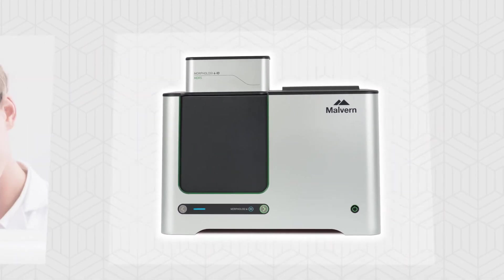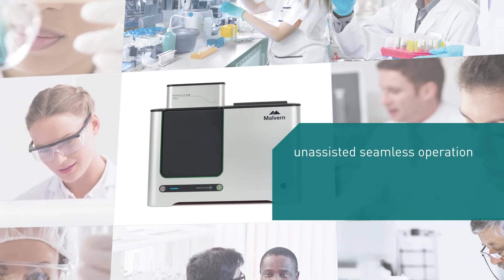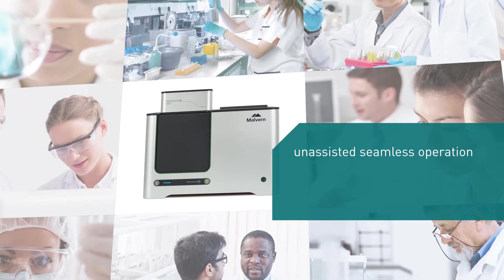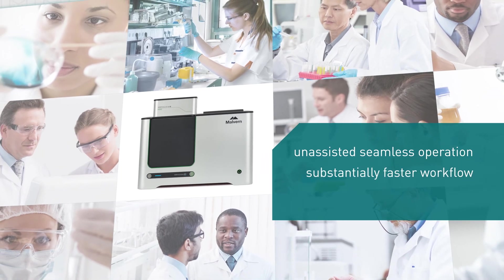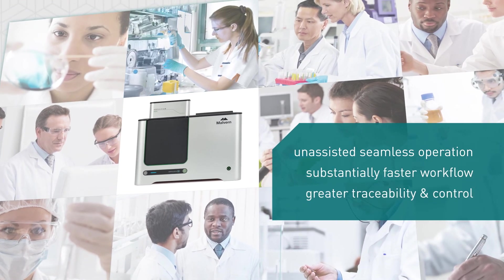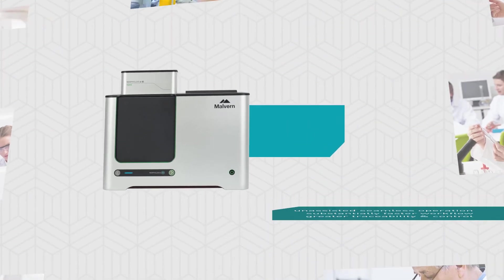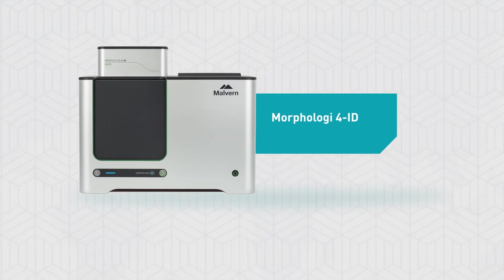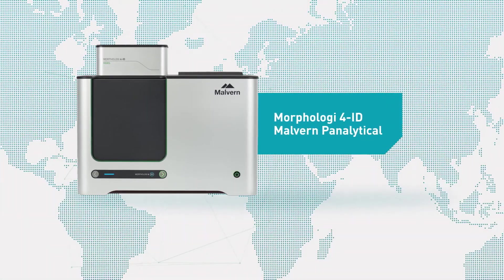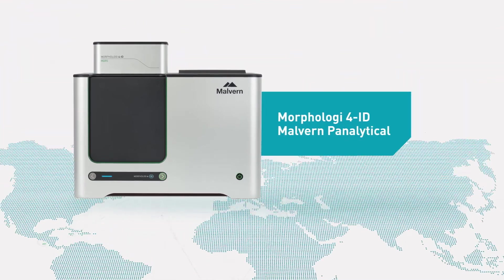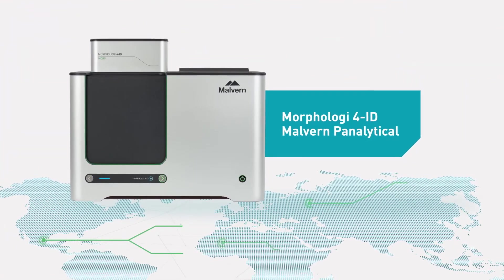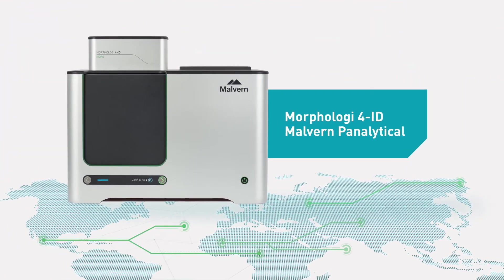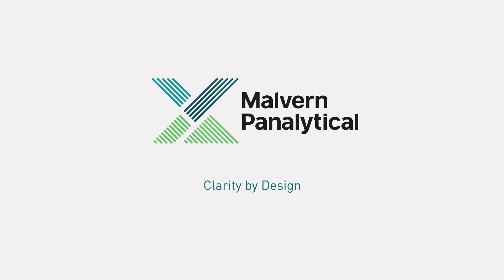If you're looking for unassisted seamless operation, a substantially faster workflow, and greater traceability and control, then think Morphology 4ID from Malvern Panalytical, the world leader in materials and biophysical characterization technologies. Clarity by design.